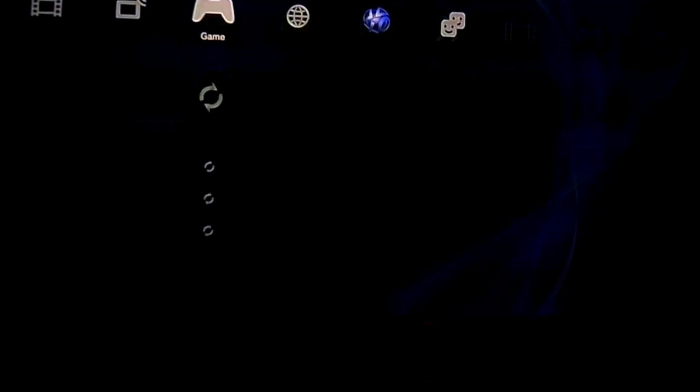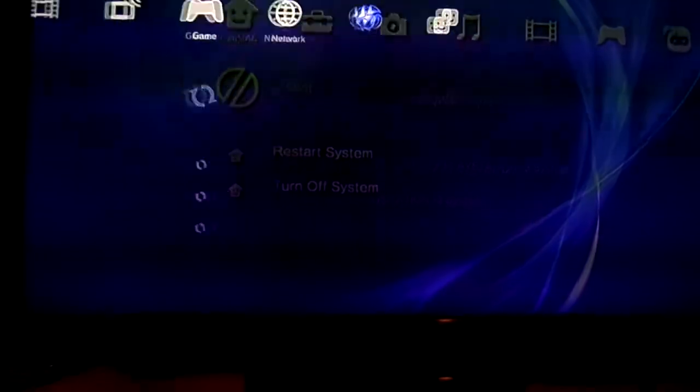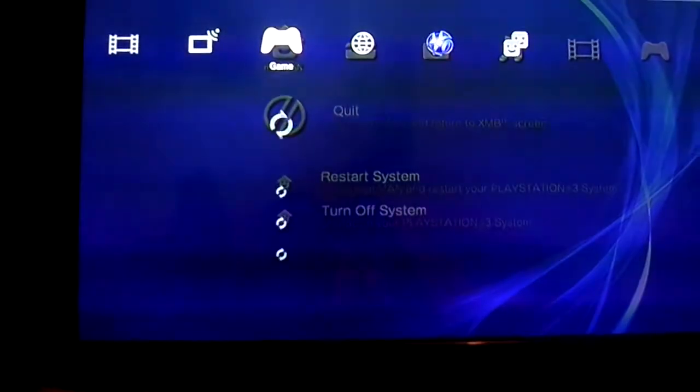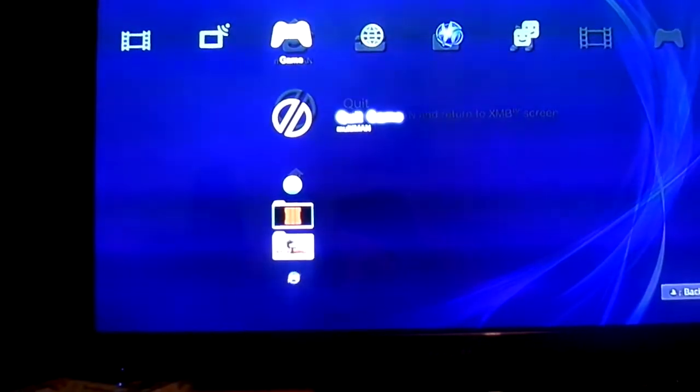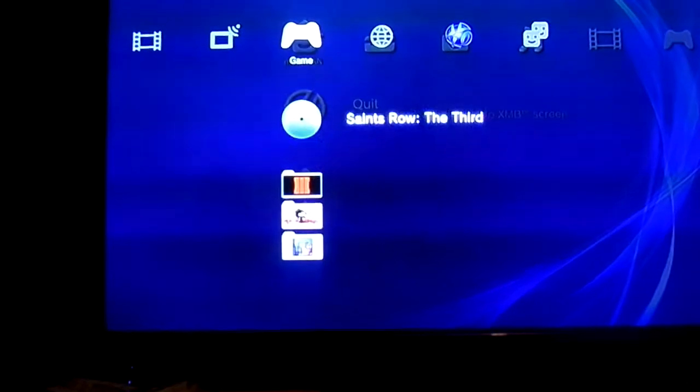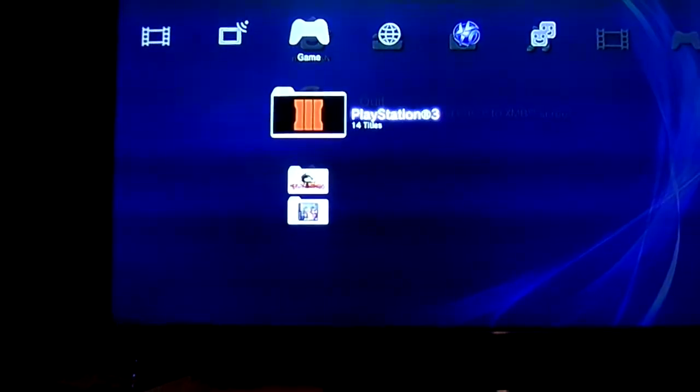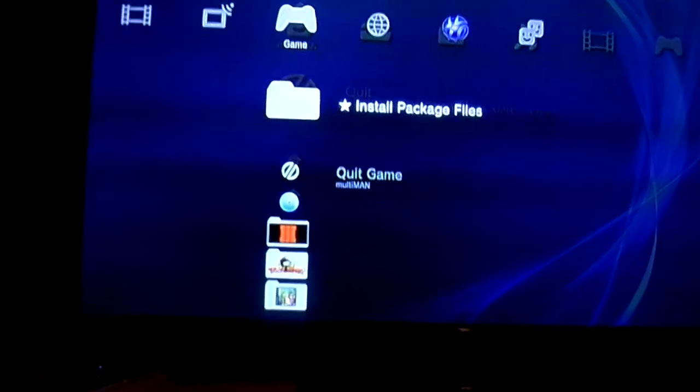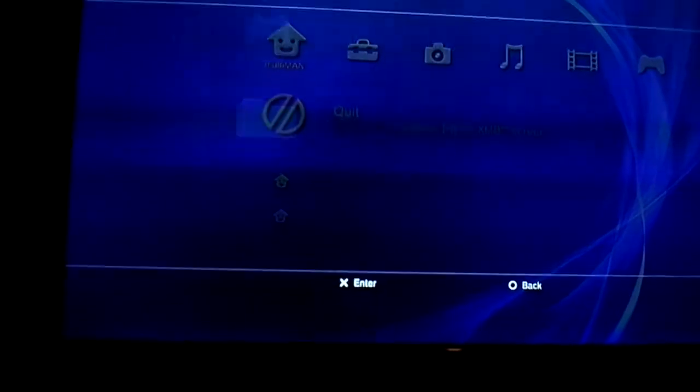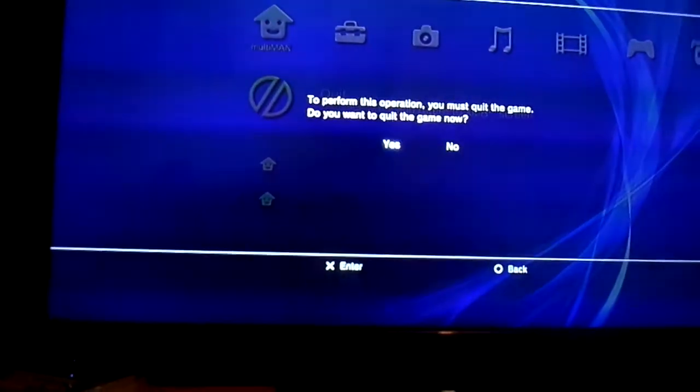So after you do that, you go back—press the menu button, go back to the main screen. Go to Install Packages, Install Package Files.